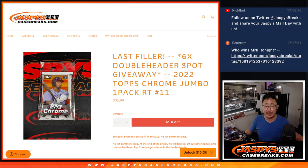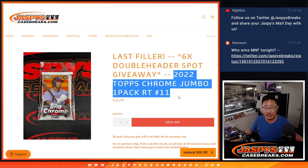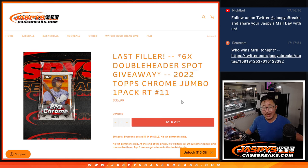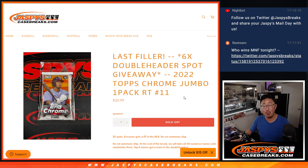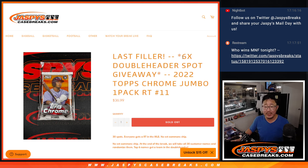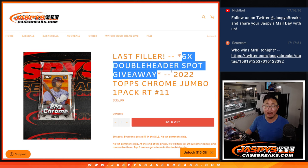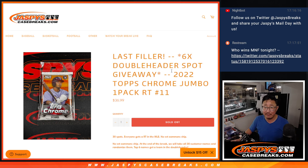Hi everybody, Joe for Jaspi's Casebreaks.com coming at you with a pack of 2022 Topps Chrome Baseball Jumbo Edition, random team number 11 with six doubleheader spots being given away.